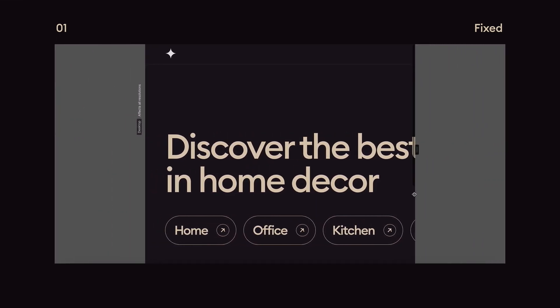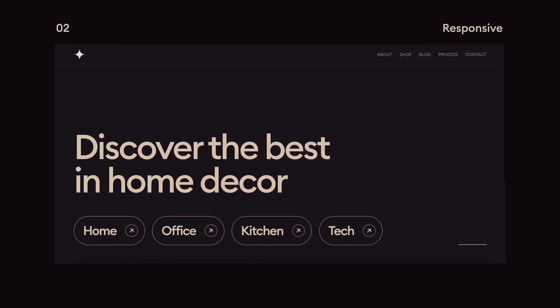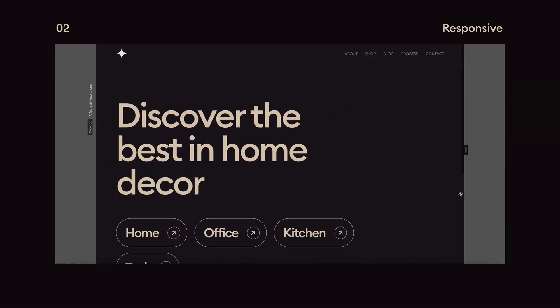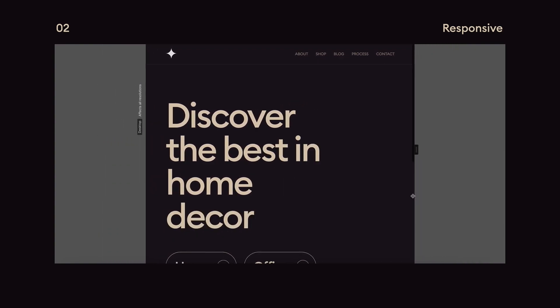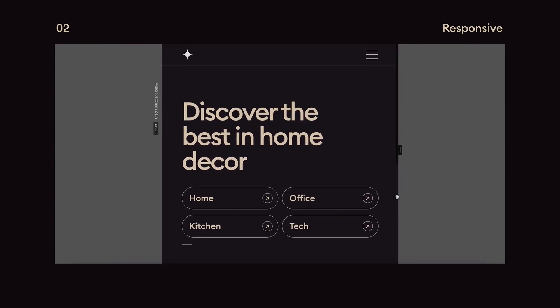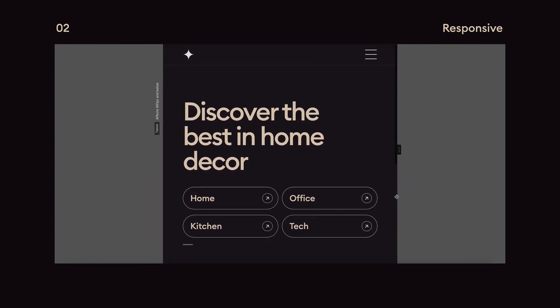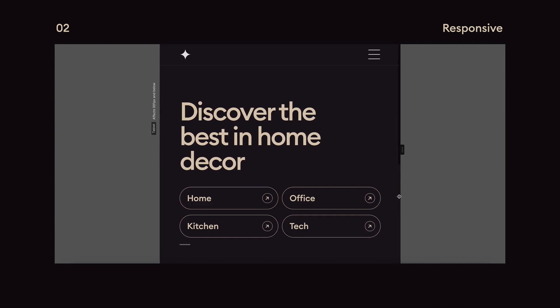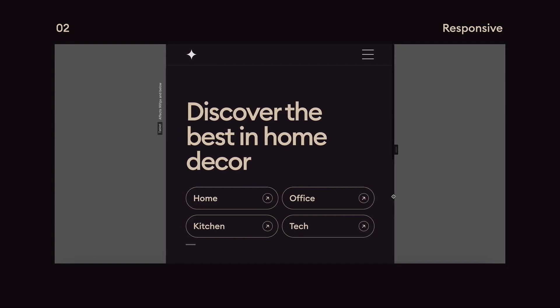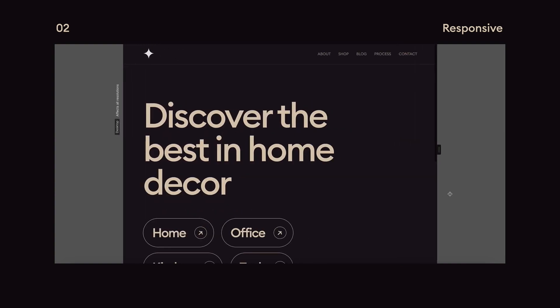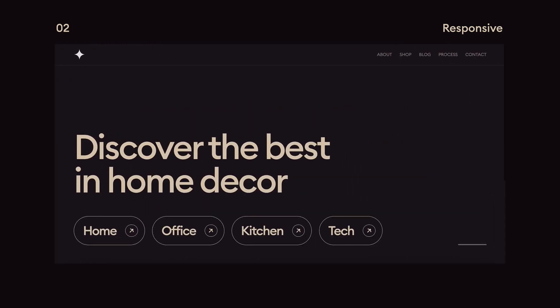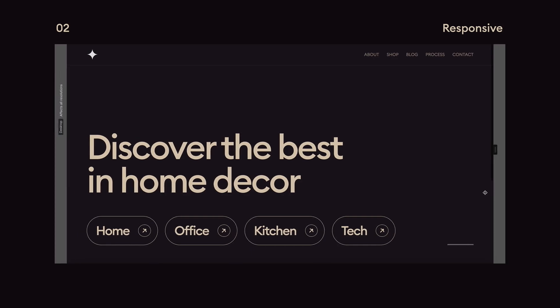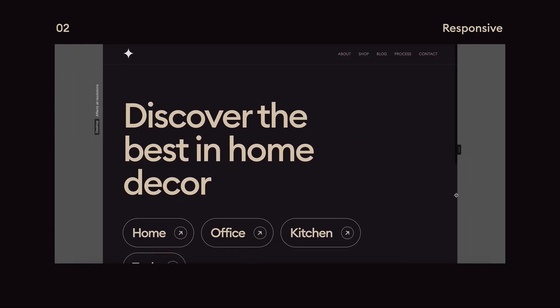The second technique is responsive design which is similar to fixed design except things are allowed to stack under each other and we can adjust the layout on different screen sizes. This is great for templated designs that don't require a lot of precision and it's easy to learn.